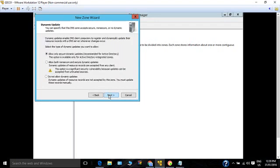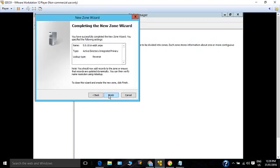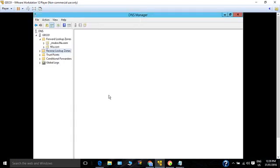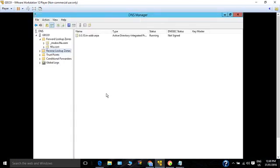By default, only secure updates are allowed, meaning only members of Active Directory can update the records. Click Next and click Finish. This will create the reverse lookup zone.